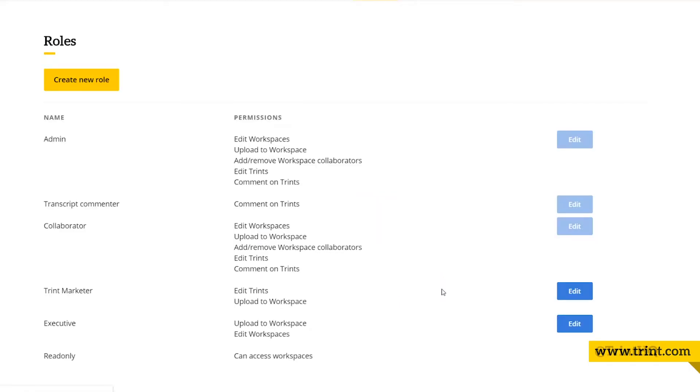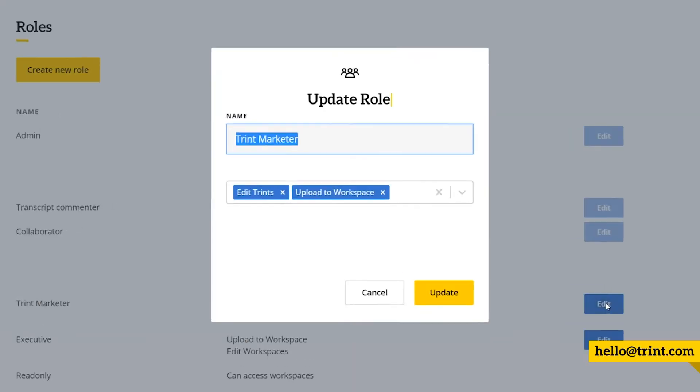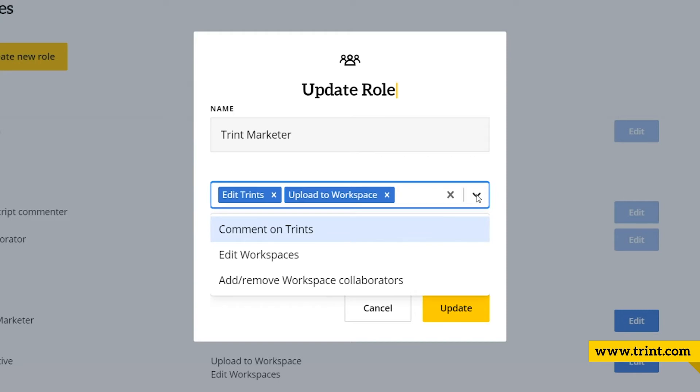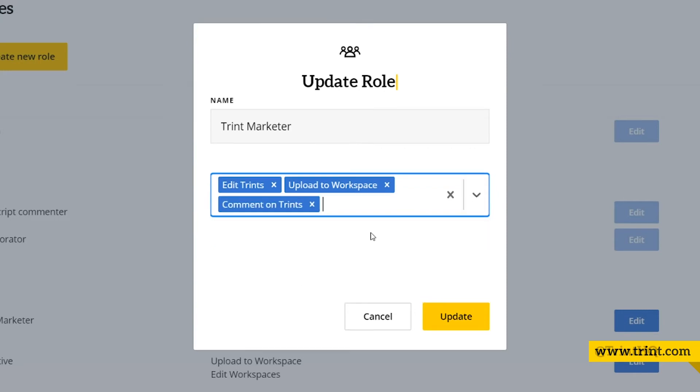To edit the permissions of a certain role, click edit for the role you want, and here you'll be able to change the role name and what users with this role are allowed to do, like comment or edit or upload and other options.